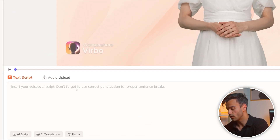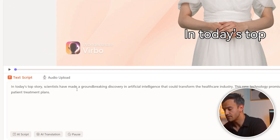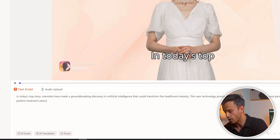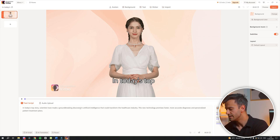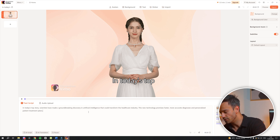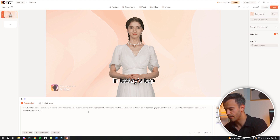Once you have selected the perfect digital anchor, the next step is to input your news release text. Paste the text you copied earlier into the input field below the digital host. It's important to ensure that the text is formatted correctly and reads smoothly, as this will affect how well the digital anchor delivers your news. Take a moment to review the text for any errors or awkward phrasings and make necessary adjustments to enhance clarity and flow.